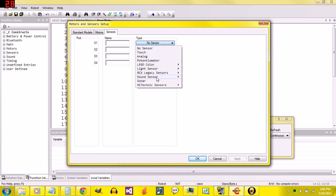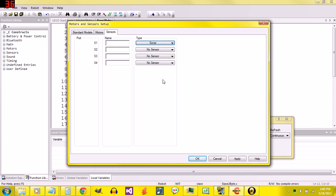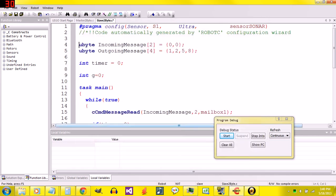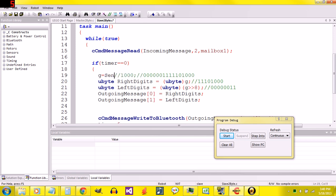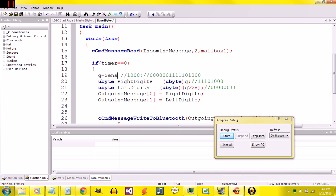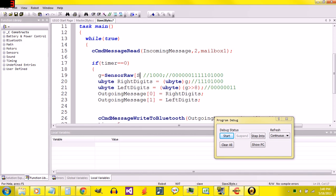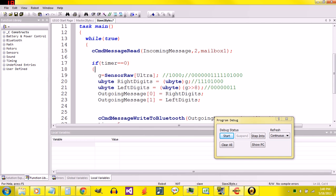I'm going to change it. It says sonar. I'll just name this ultra. Under g, instead of equaling a thousand, I'm going to comment that part out and say sensor raw ultra. We'll see if that works. Downloading to the slave.